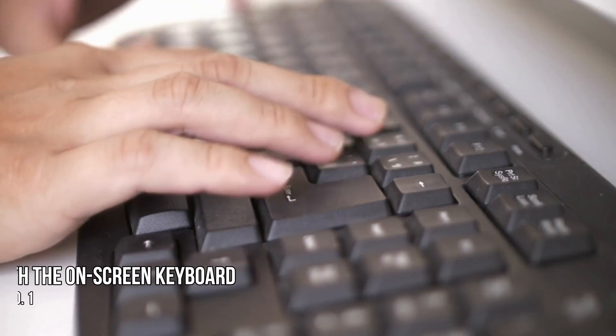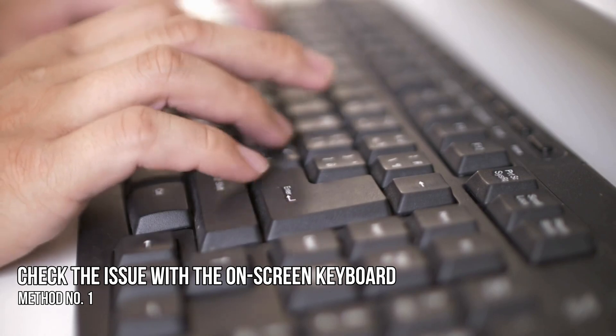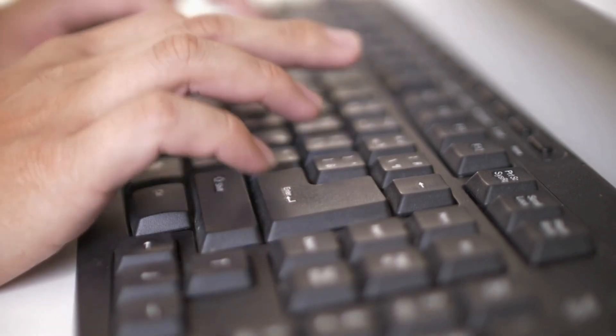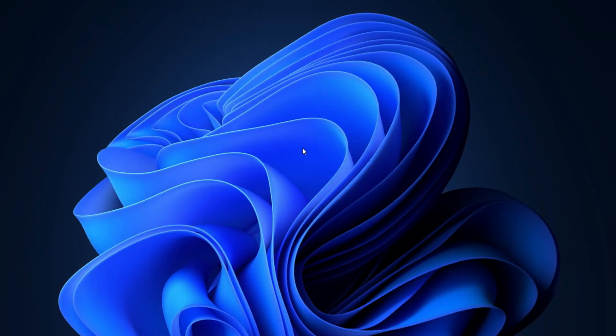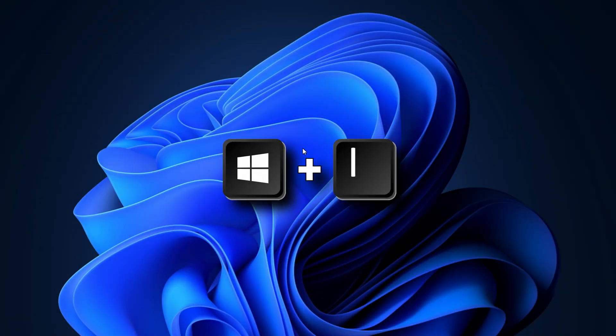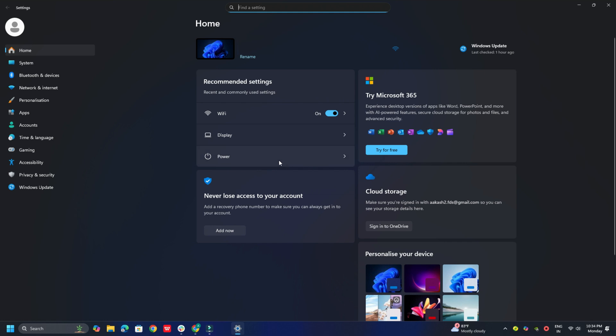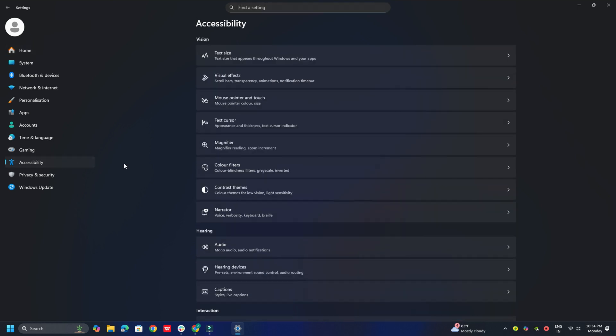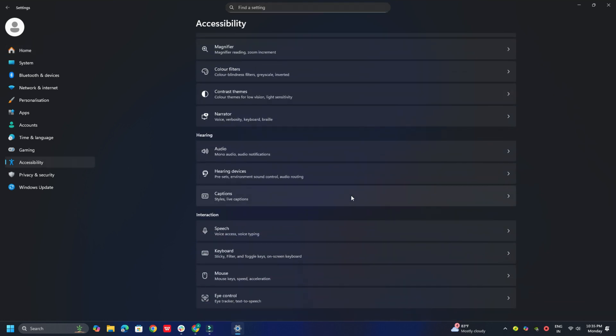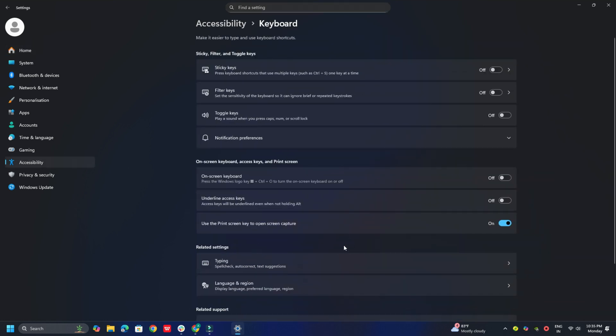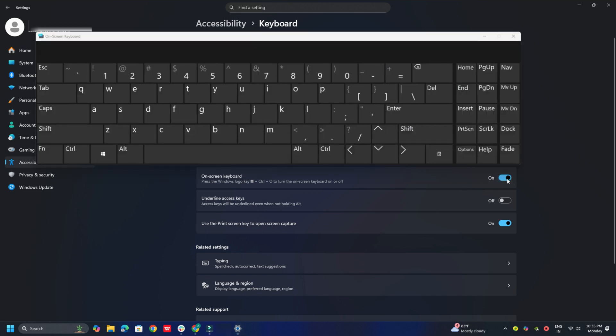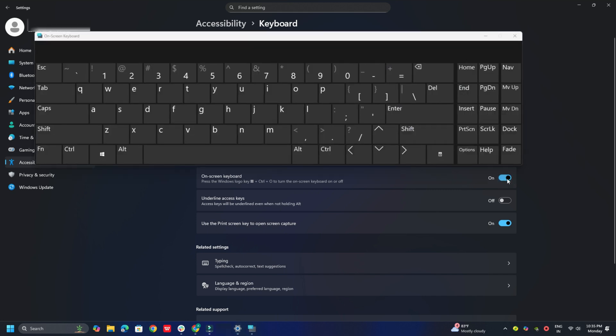Method 1: Check the issue with the on-screen keyboard. Launch the on-screen keyboard. To do that, press Windows Plus I to open Settings. Then select Accessibility, then Keyboard, and toggle on the button for on-screen keyboard. Check if you can type the period key with it.